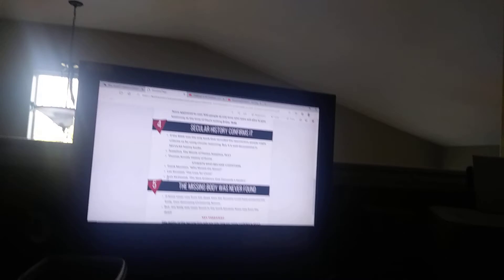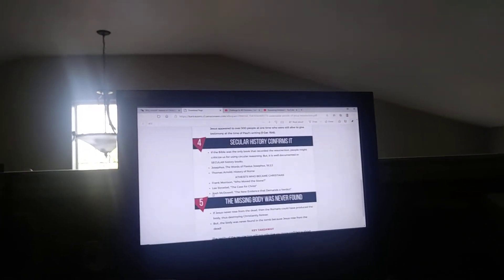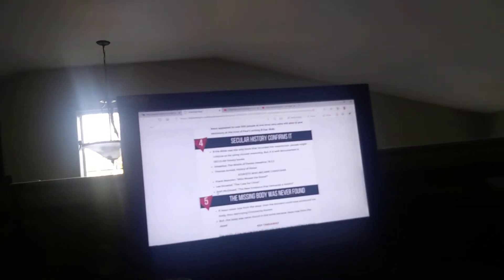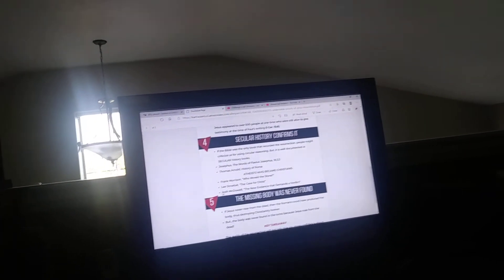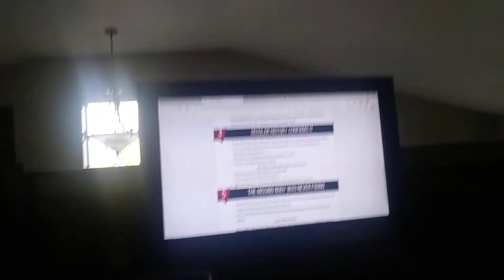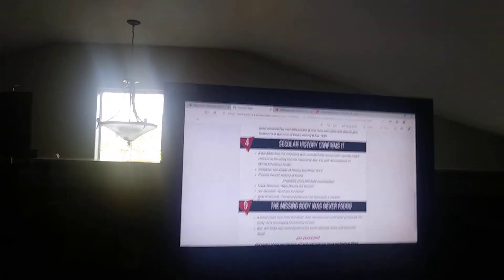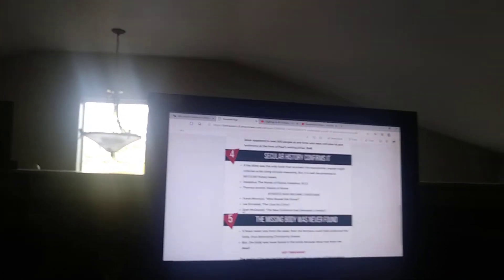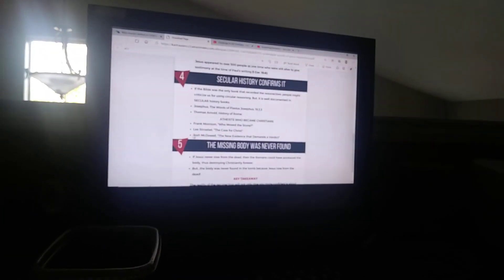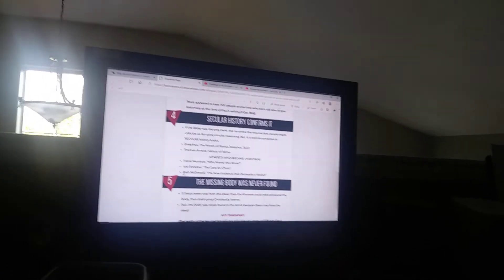Number four: secular history confirms. If the Bible was the only book that recorded the resurrection, people might criticize us for circular reasoning. But it is well documented in secular history books such as Flavius Josephus (Antiquities 18.3.3) and Thomas Arnold's History of Rome. There were also some atheists who set out to disprove the resurrection but ended up backfiring on it because all the evidence is on the side of the resurrection. As a result, these three atheists ended up becoming Christians: Frank Morrison, author of Who Moved the Stone; Lee Strobel, author of The Case for Christ; and Josh McDowell, author of The New Evidence That Demands a Verdict.